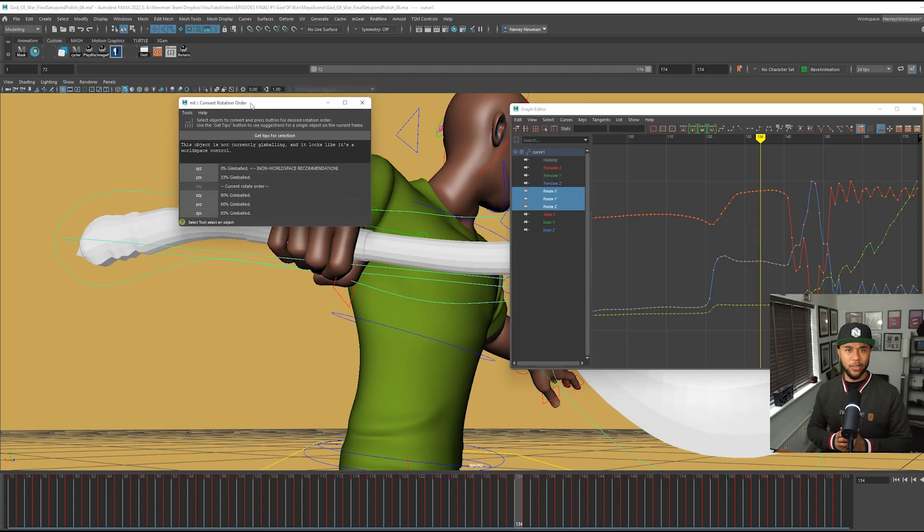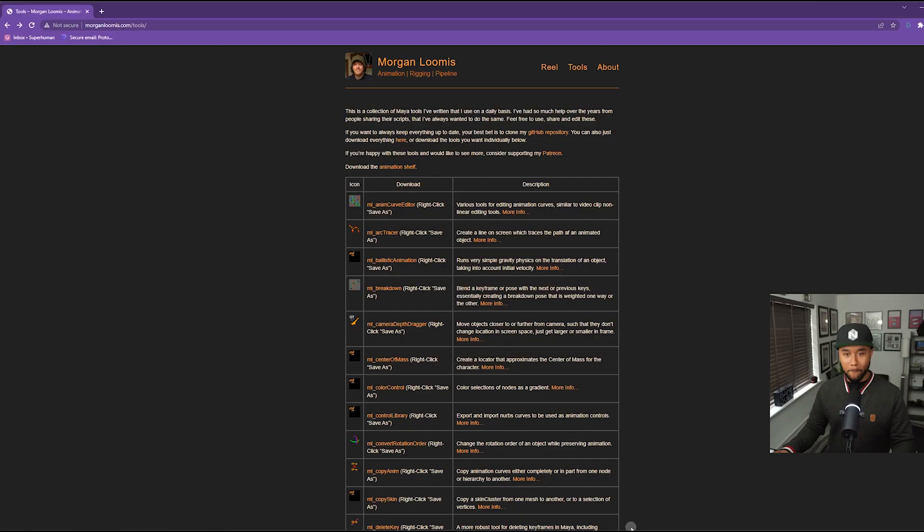Convert Rotation Order is a plugin that I always have on my shelf. Even though you don't need it all the time, when you do need it, it comes in super handy. So give your flowers to Morgan Loomis because he's been doing a lot of work for us animators. Support him — all the scripts are free. I'll leave a link down below to download ML Convert Rotation Order and many more scripts. If you do, definitely send Morgan a message on Twitter and follow him. This man has been doing so much for the animation community and definitely needs some love.